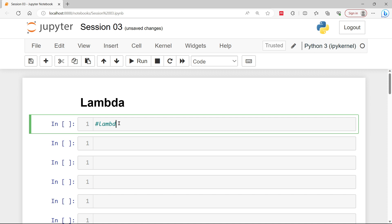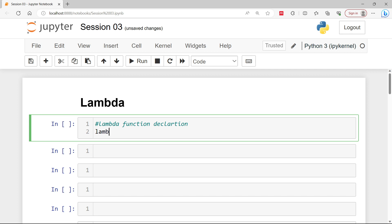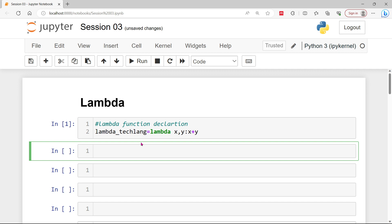Lambda is actually a function declaration. Here we have a function declaration, and inside it let me create this variable lambda_teclang. In this variable I am going to store a lambda — lambda is my keyword — and I am passing two arguments x and y. So lambda is a predefined keyword, and with x and y I am going to add x and y both. This simply creates a user-defined variable or container which will store lambda x, y and then x plus y.